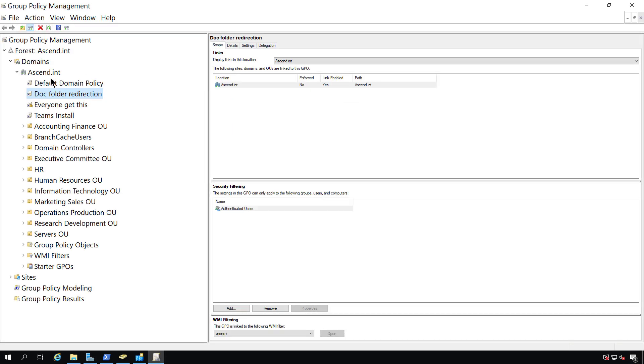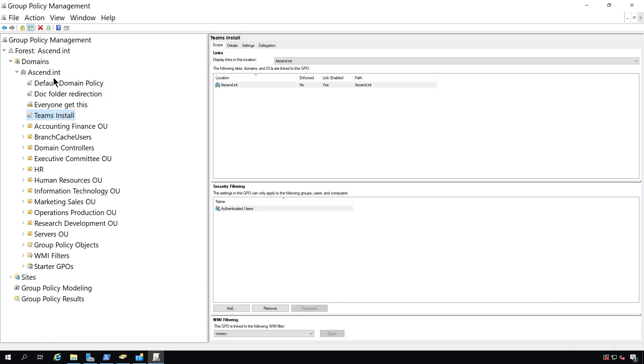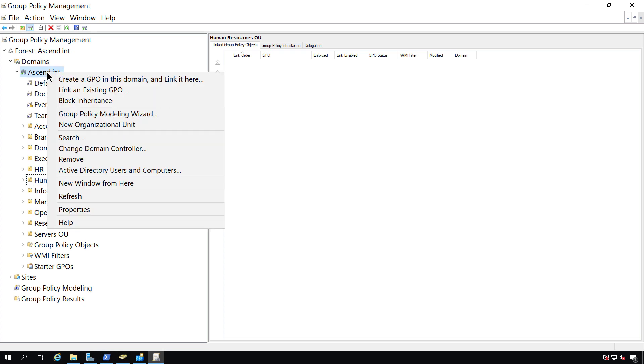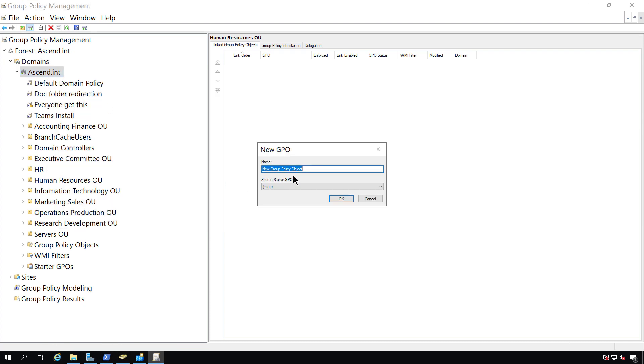From here, I can create a group policy object, and you see there's several already here, and I can do it at the root level or specifically at an organizational unit level. This particular policy should be applied to all client computers and servers as well. I'm going to right-click and choose to create a group policy object in this domain and link it here, and I'll just type firewall rules as the name.